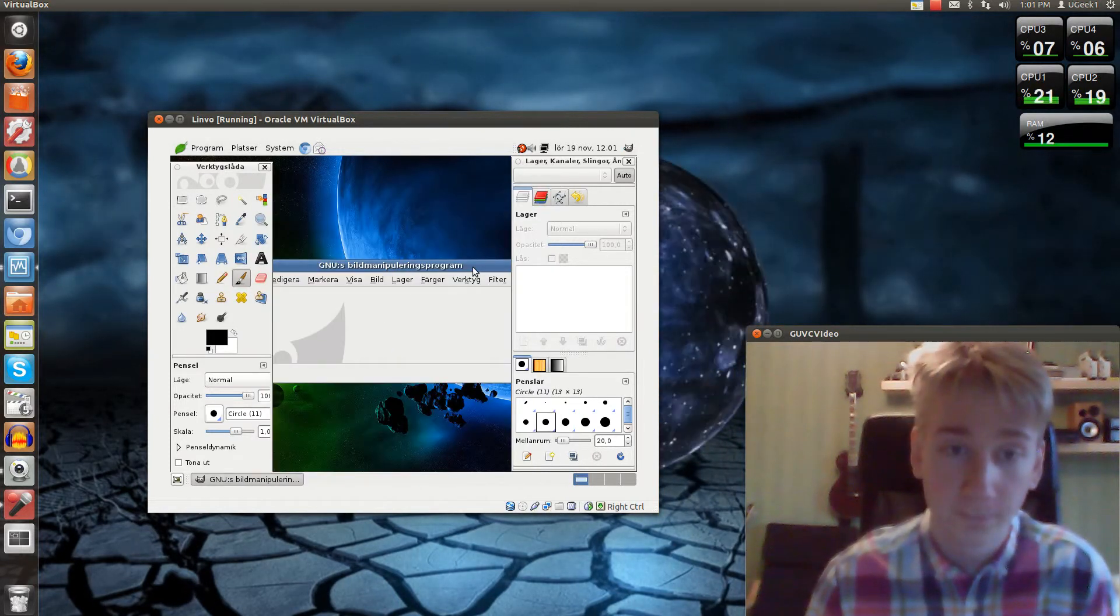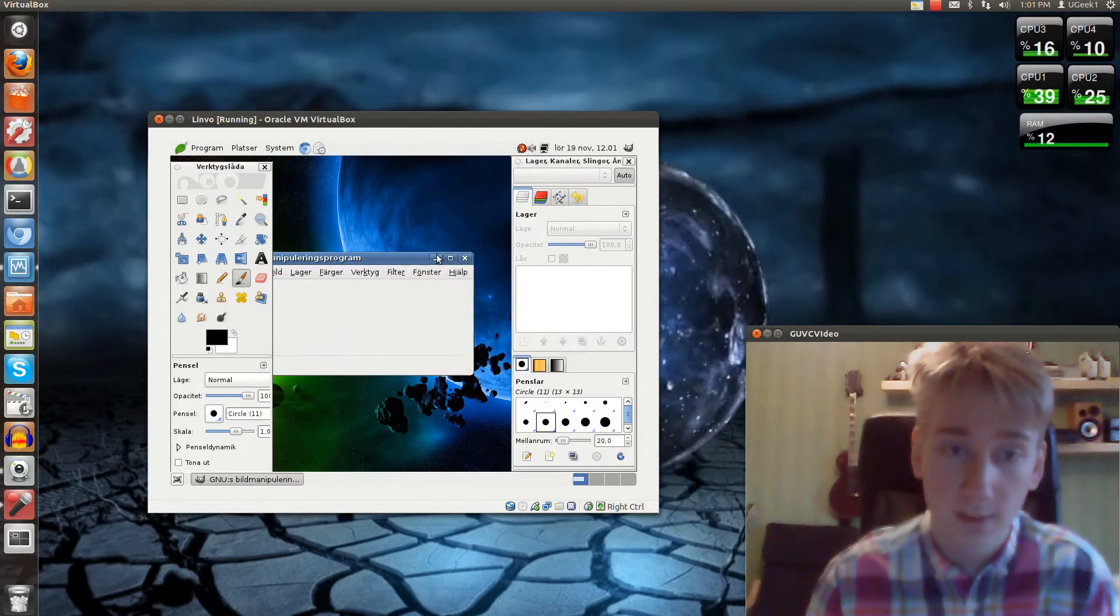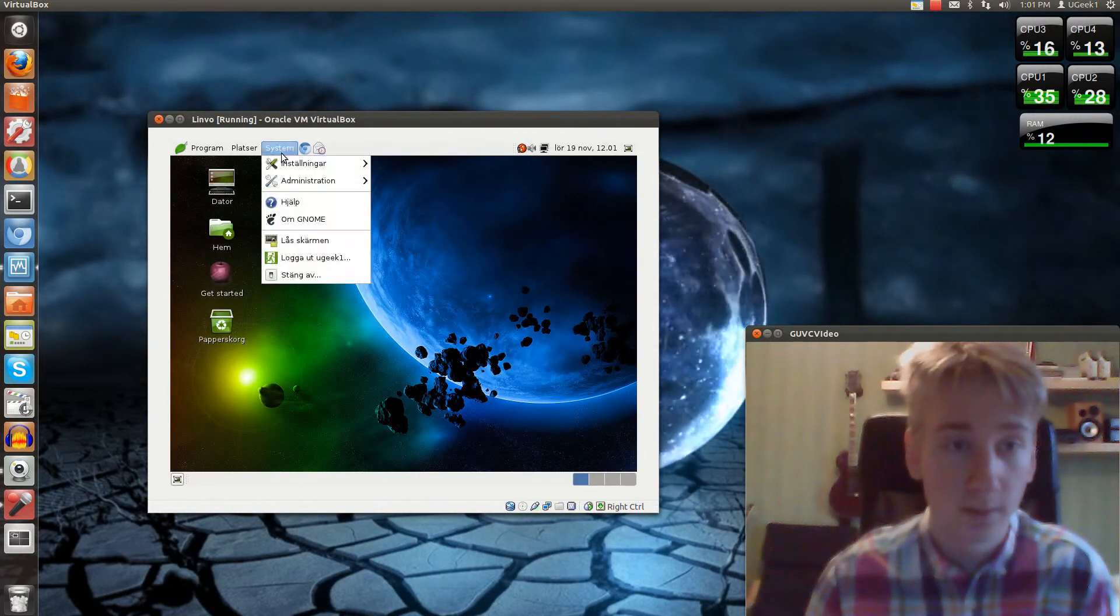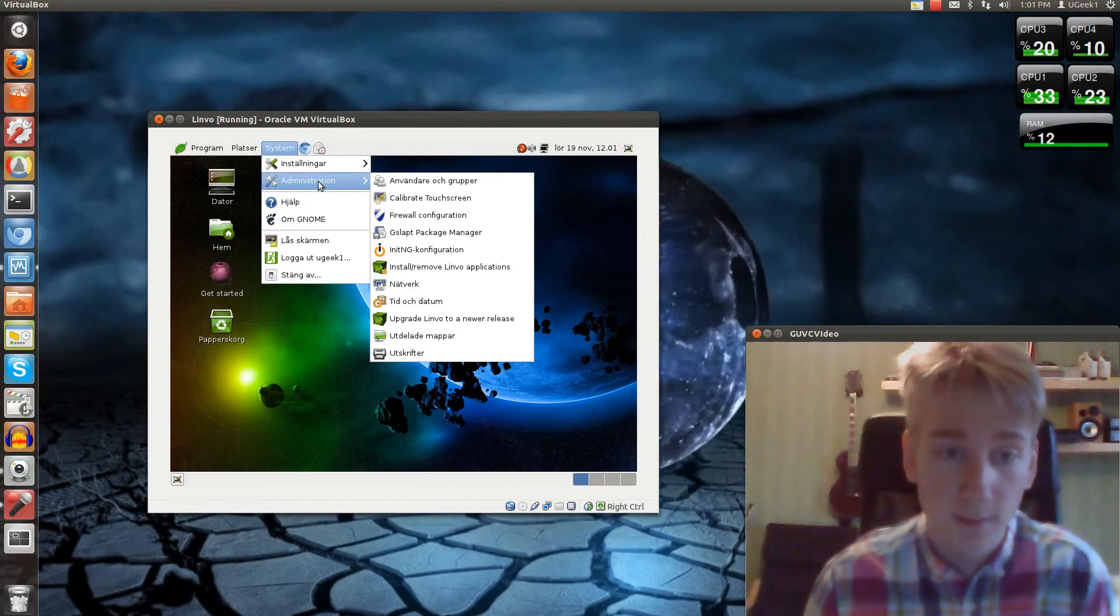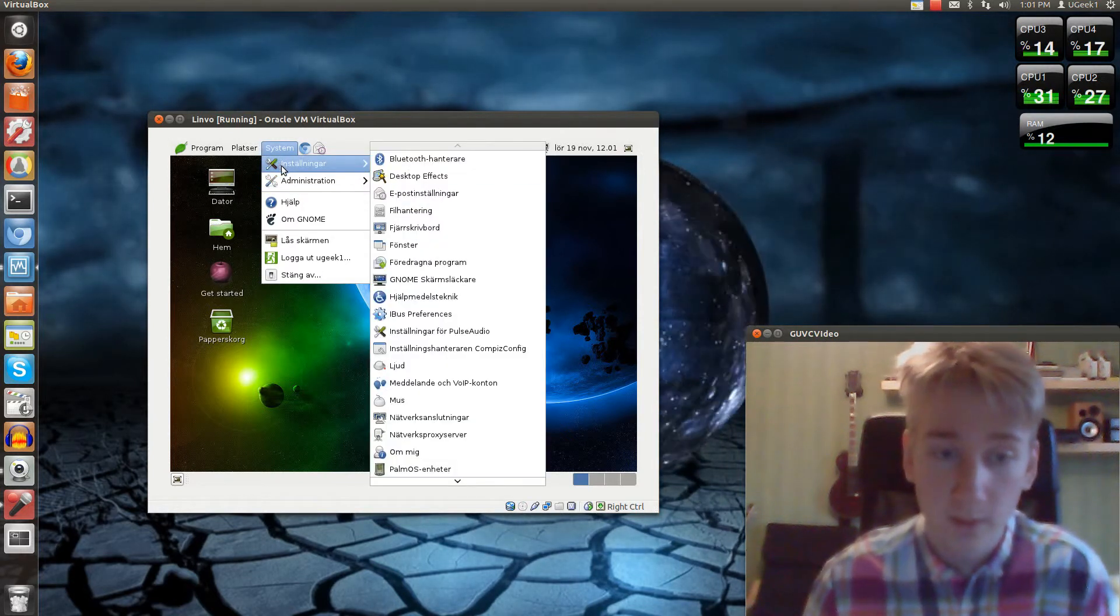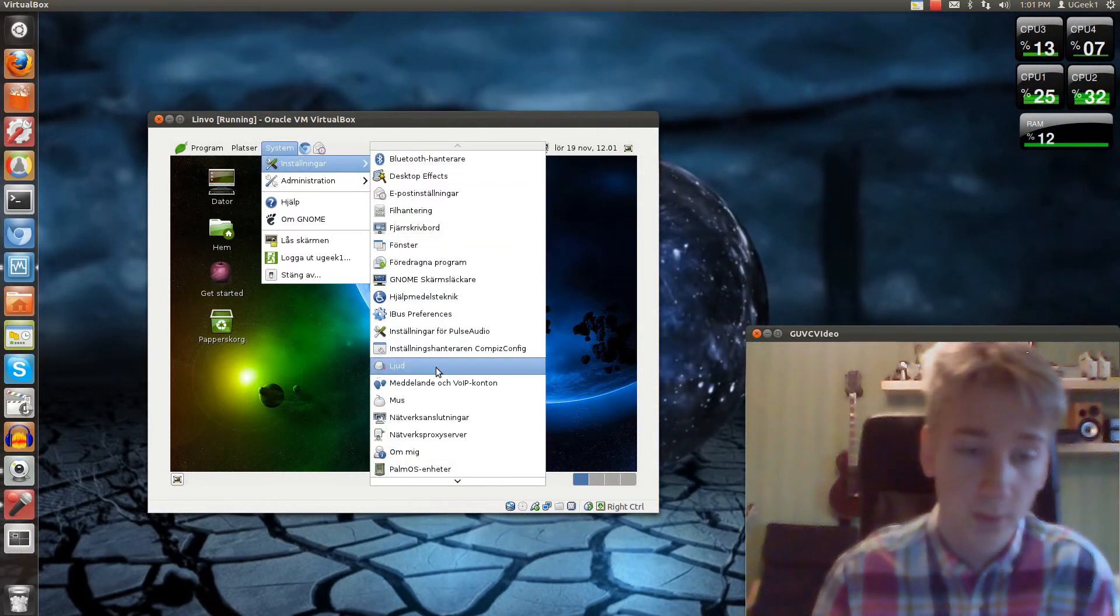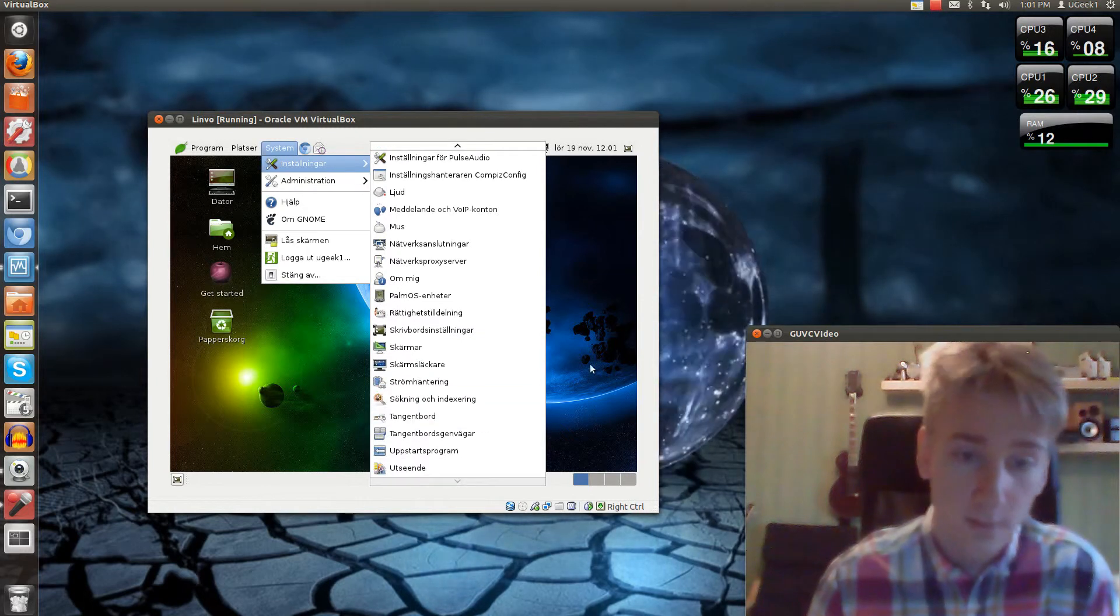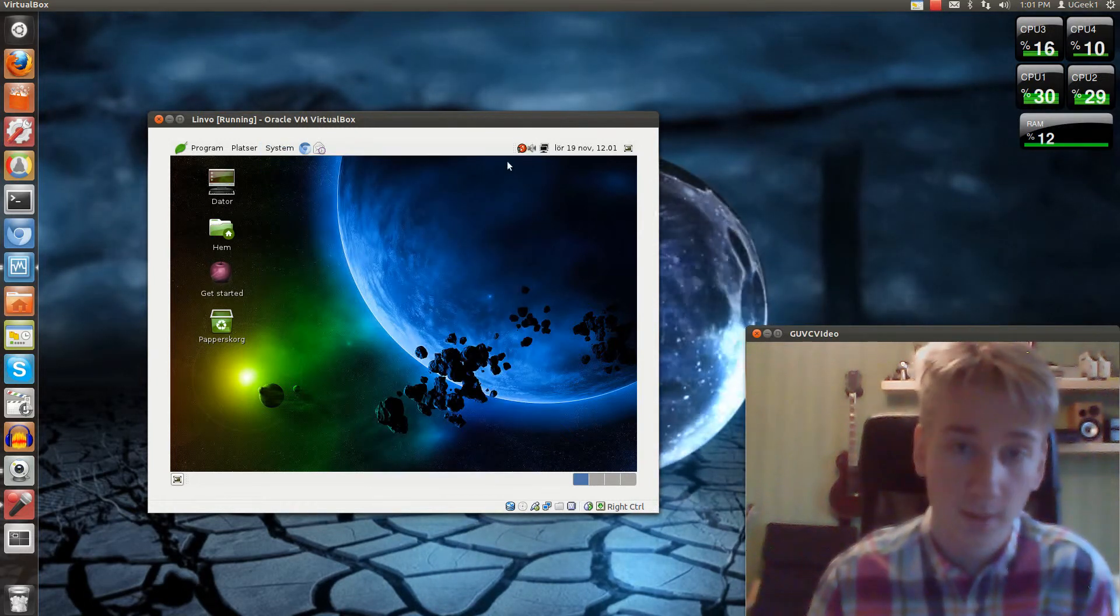So yeah, this is Linvo. It's a great operating system, I think. I really liked it. Maybe I'll even start using it on one of my computers. It looks really great, I have to say.